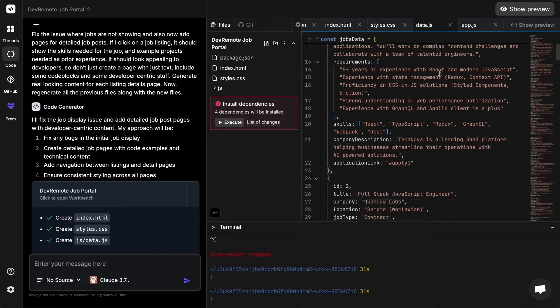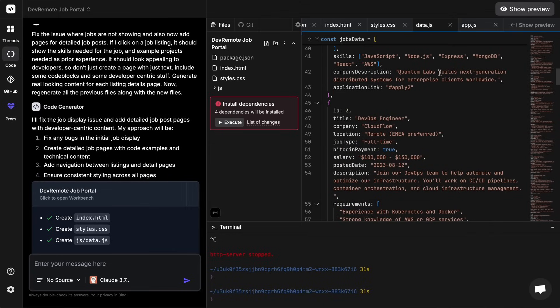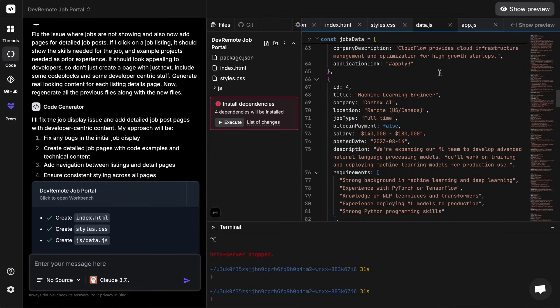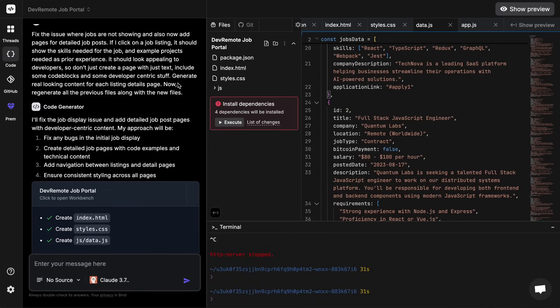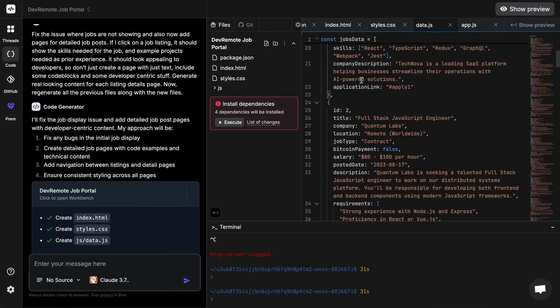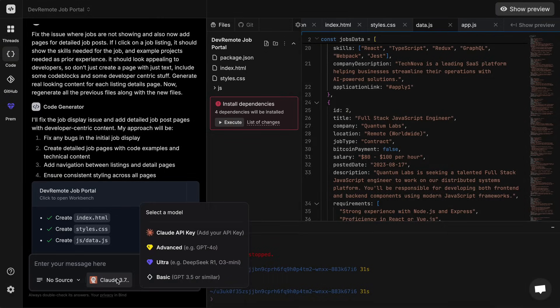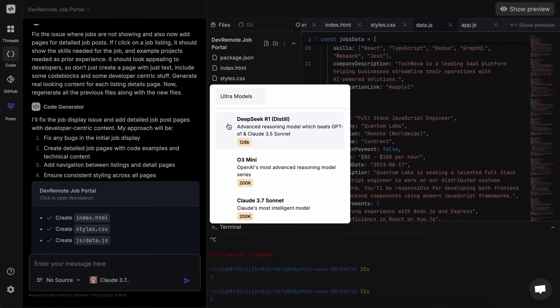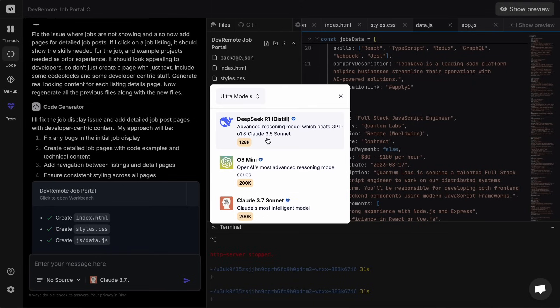Some more stuff that I want to mention for best results is that you should always create a new project and start a new thread to get a fresh start, otherwise the context will get messed up at times. You should also generally use 3.7 Sonnet, O3 Mini, or R1 as that will generally yield the best results as it can do reasoning. I use R1 a lot so you can use that as well, and it's also extremely fast.